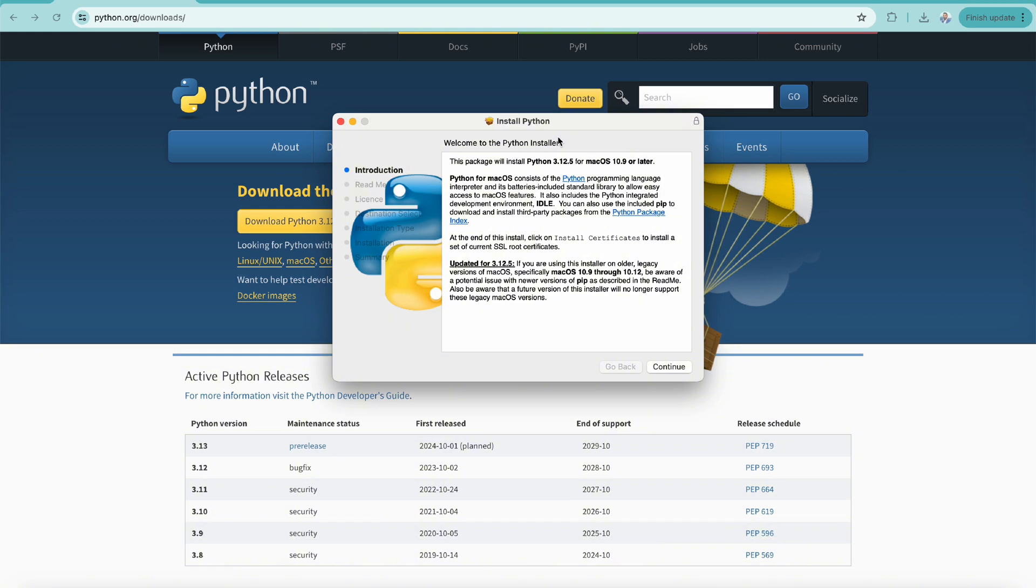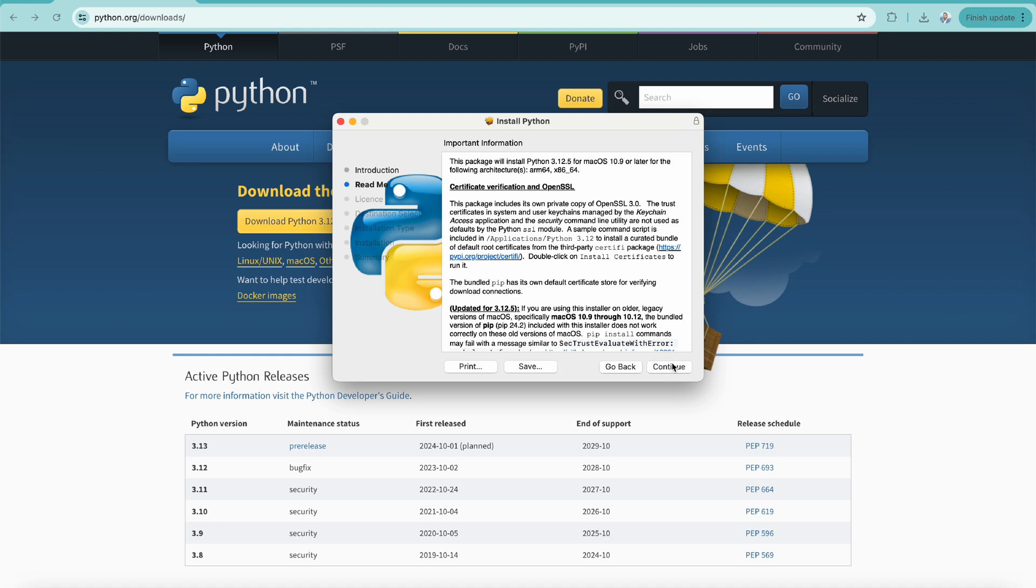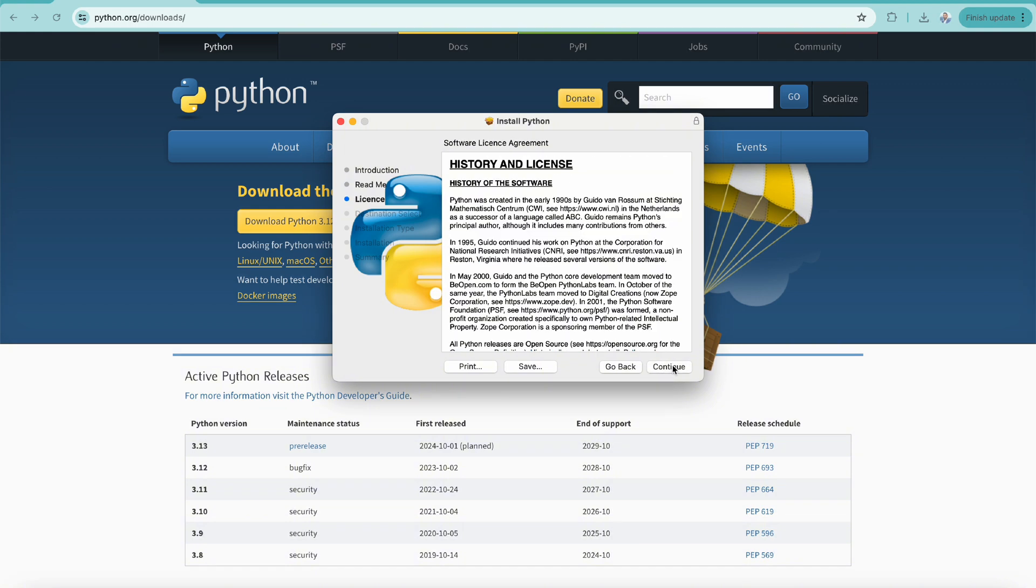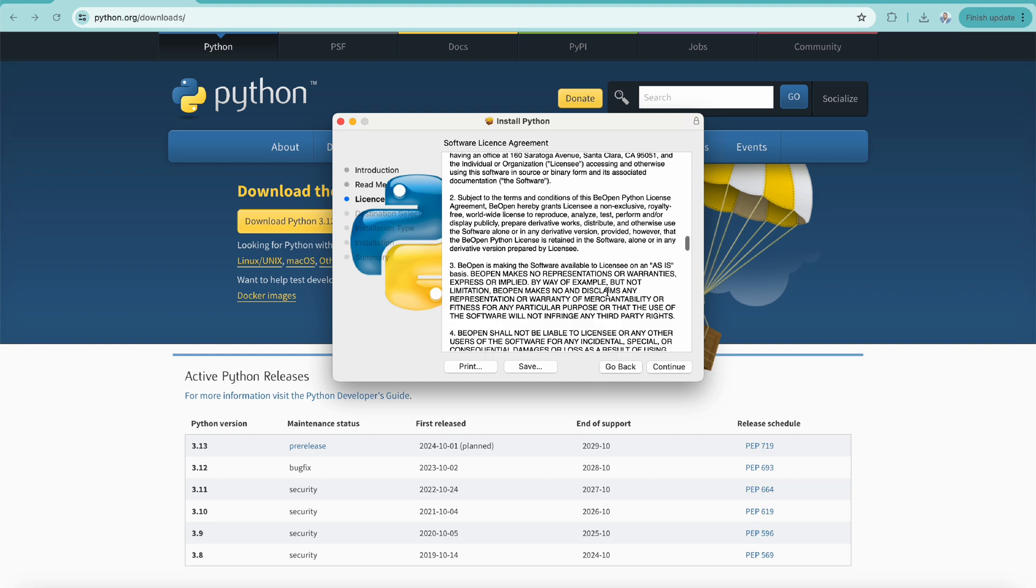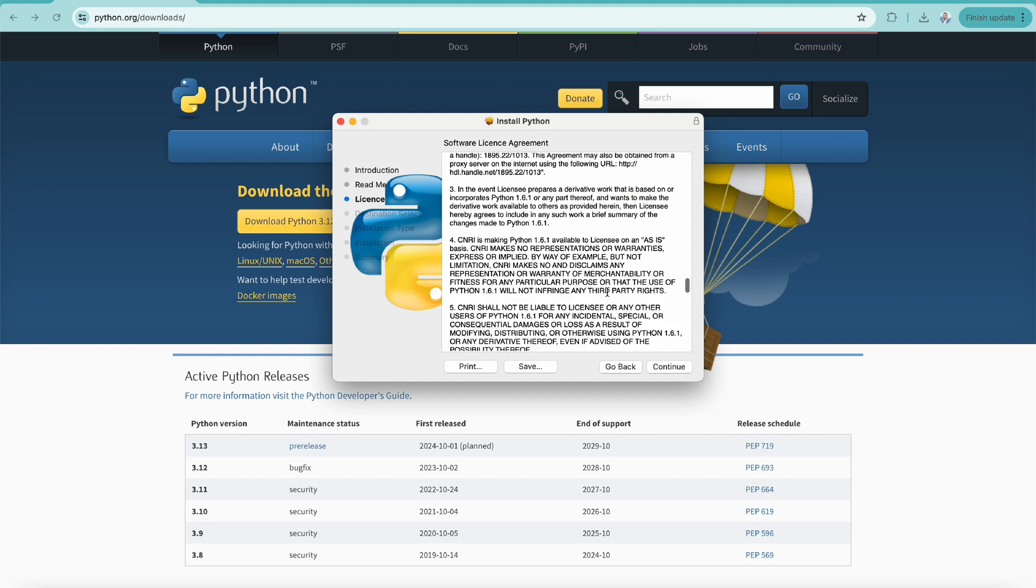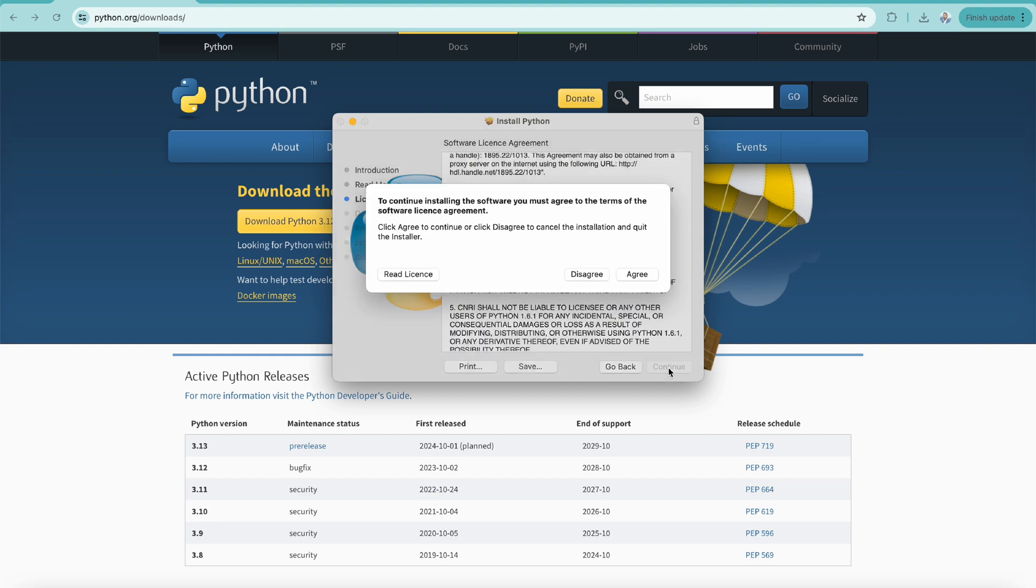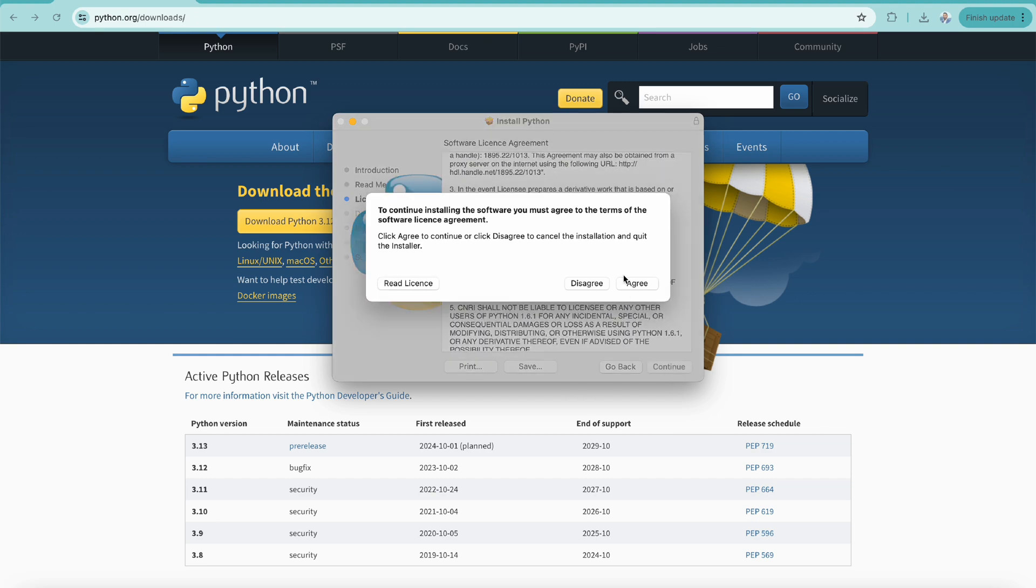It will open a pop-up window which will give us an option to install Python. Simply click on continue. The readme has important information if you'd like to go through it. Click continue, then it will show you the software license agreement. Read through it and once you're happy, click continue and you have to agree to that software license agreement to continue.